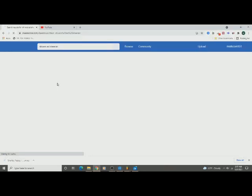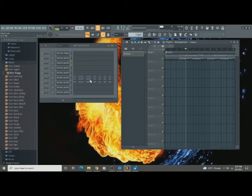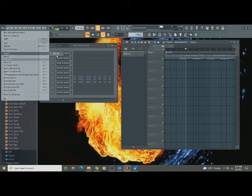And then we're going to go to FL Studio. And you're going to go to File, Import, MIDI file. And then select your file.